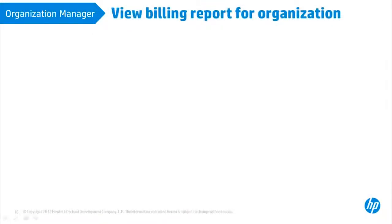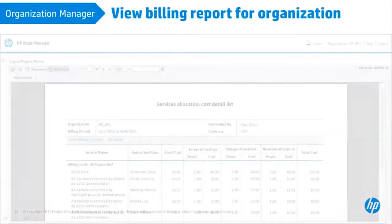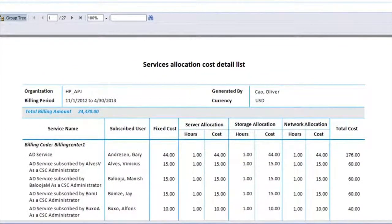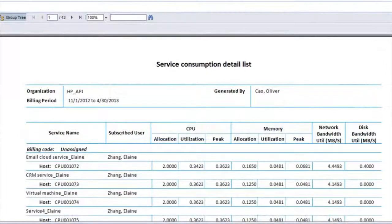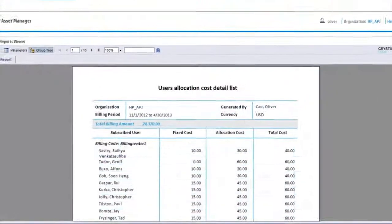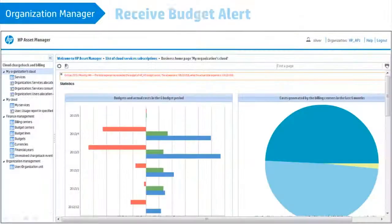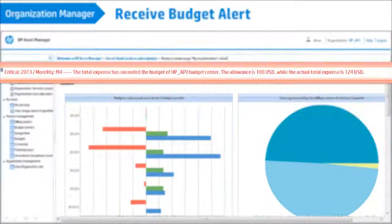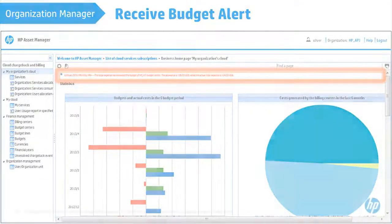The Billing Report shows the detailed billing information for a person or organization based on your role. As an Entitled Organization Manager, you will receive an alert message when the budget is exceeded.